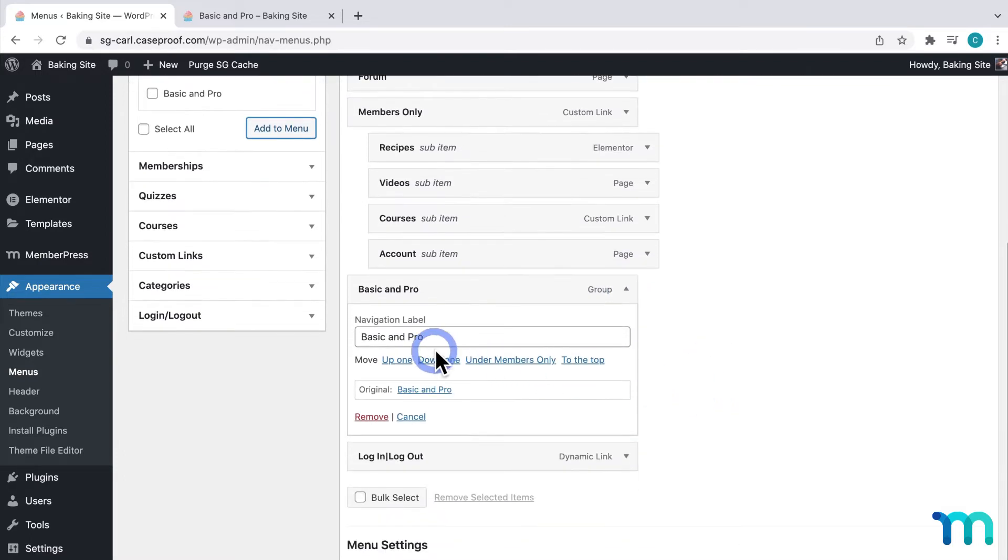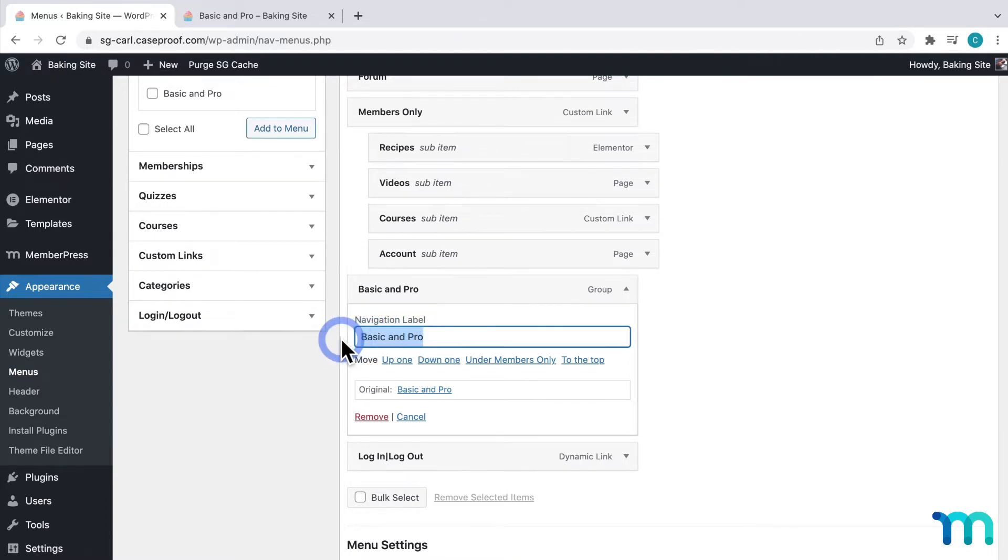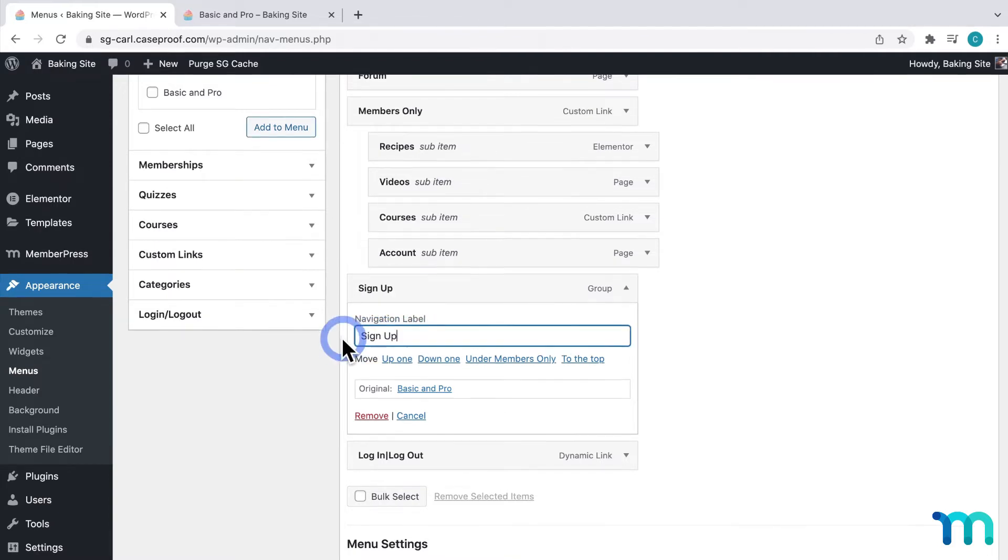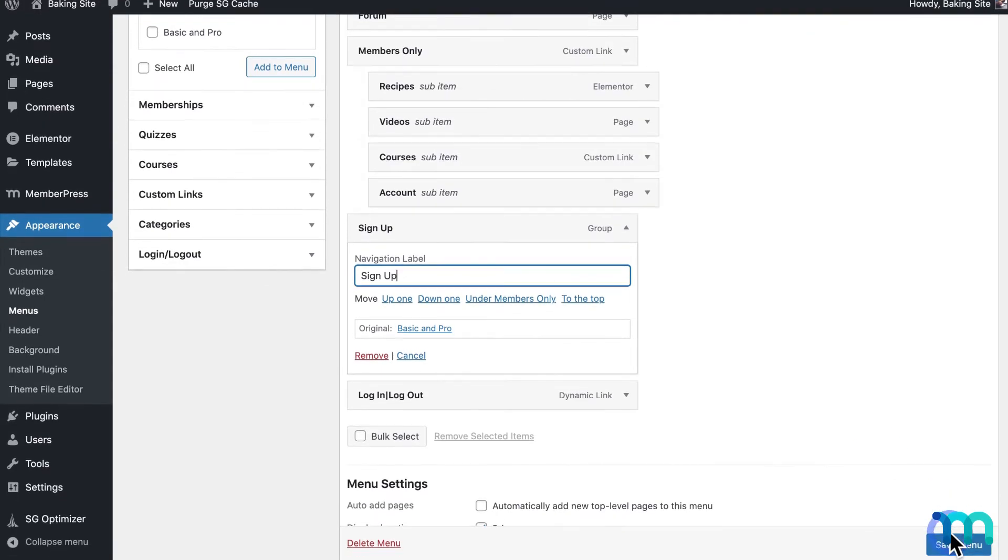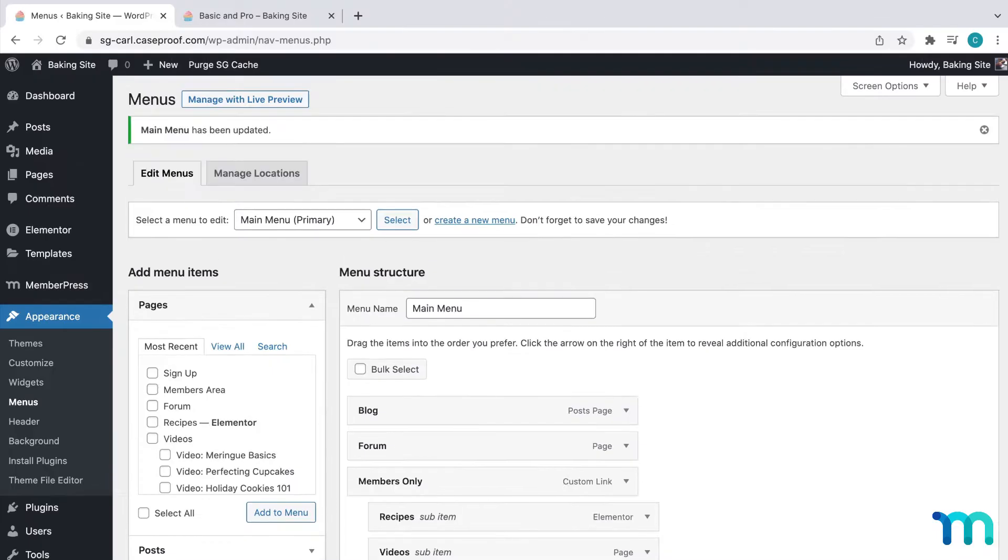And then, I'll click this down arrow to expand this. Here, on the Navigation label, is where you can change the actual link text that will appear on your site navigation. So, for mine, I'm going to change it to Sign Up. Then, here at the bottom, I'll click Save Menu. And I see that it's been saved.